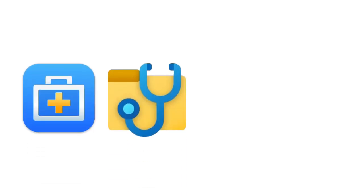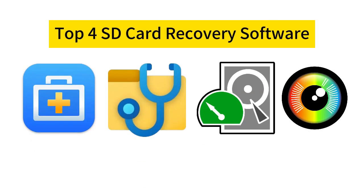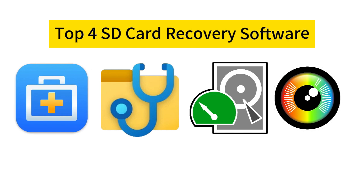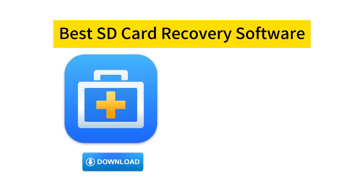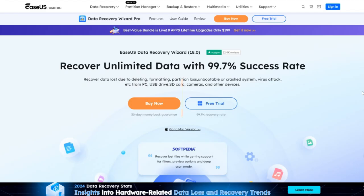Above are the four most effective SD card data recovery tools we have tested. Considering the ease of use, as well as your urgency for data recovery, we recommend you use the most effective EaseUS software to recover your accidentally deleted and lost data quickly.